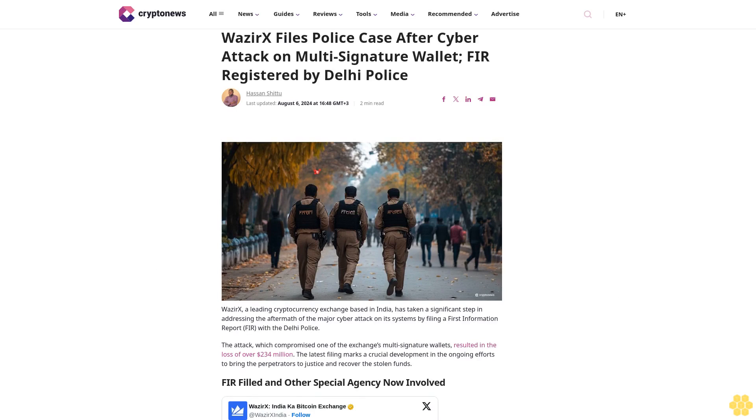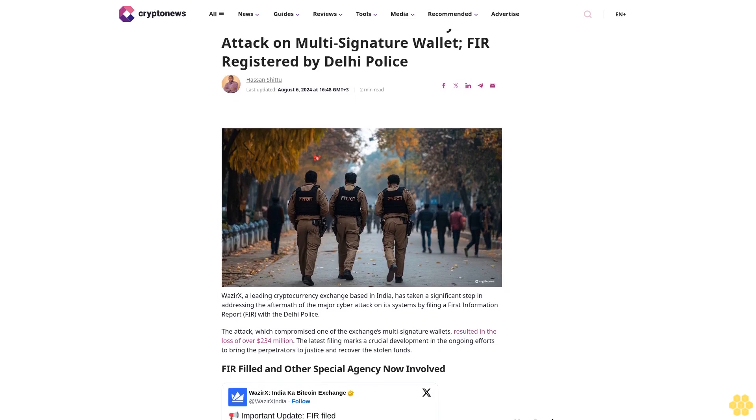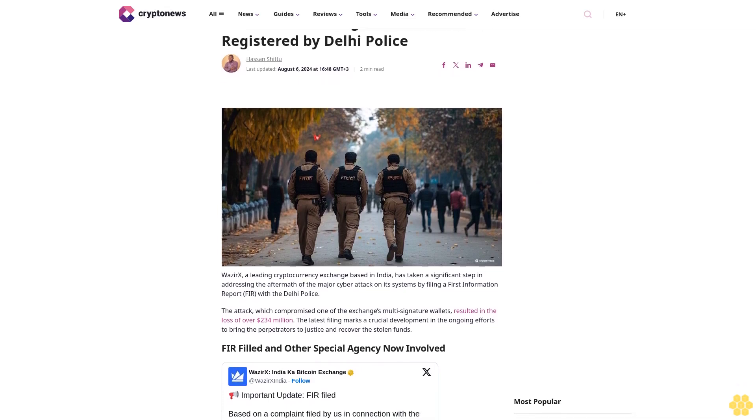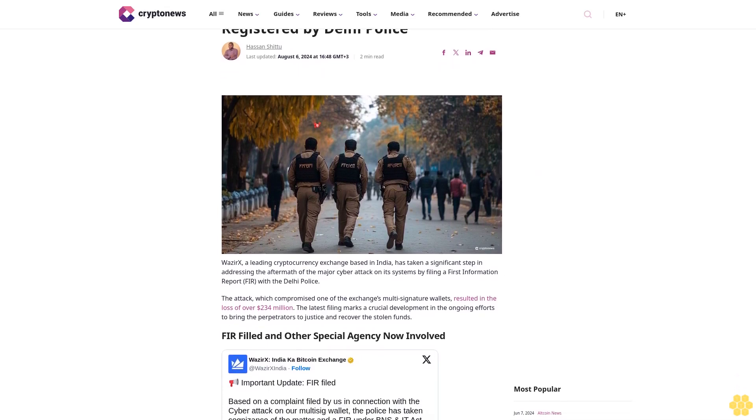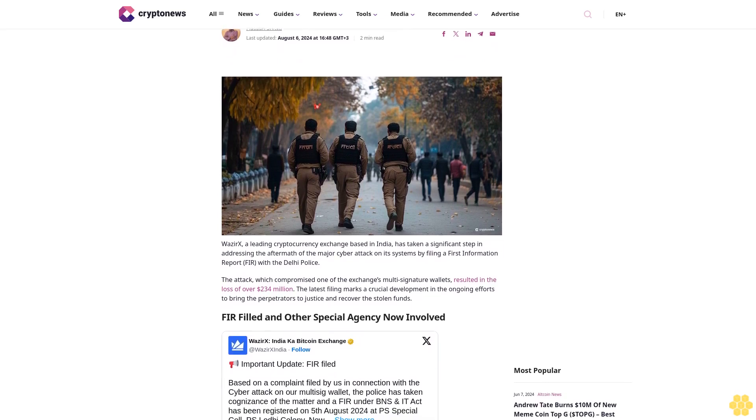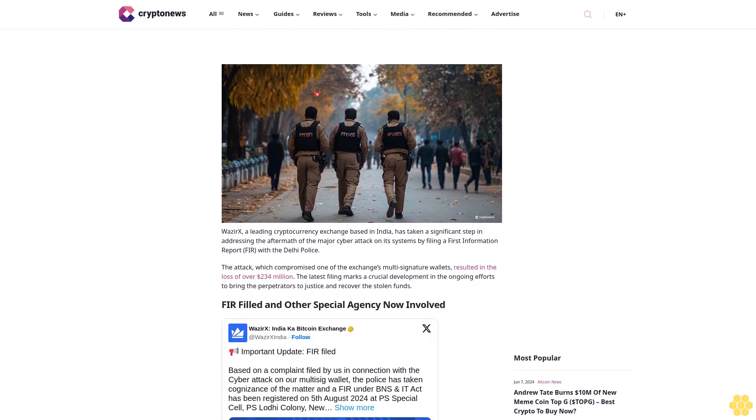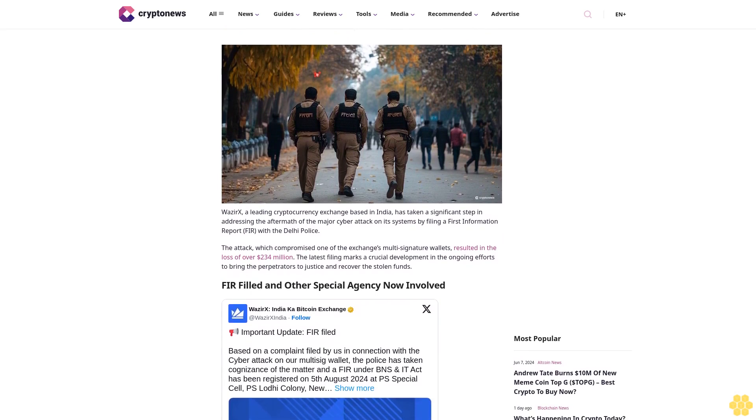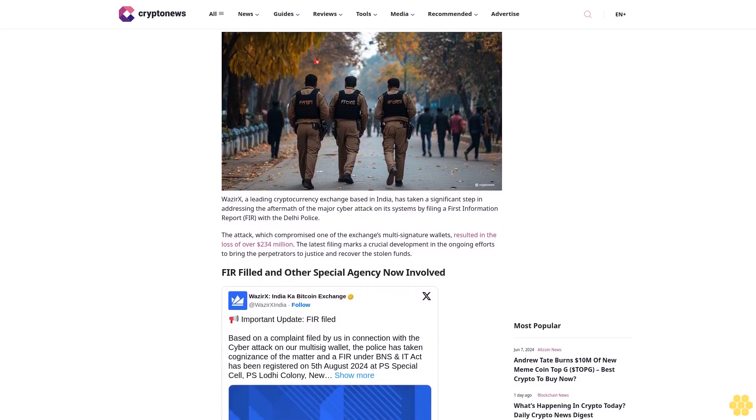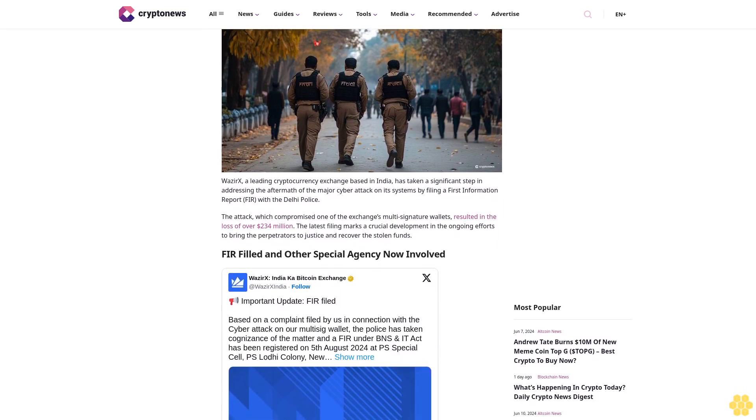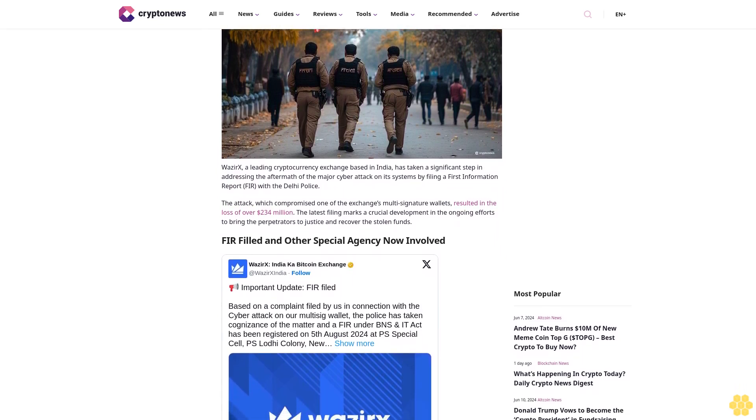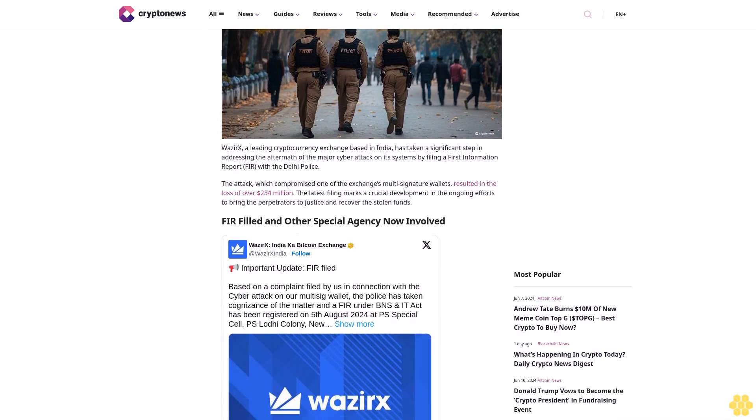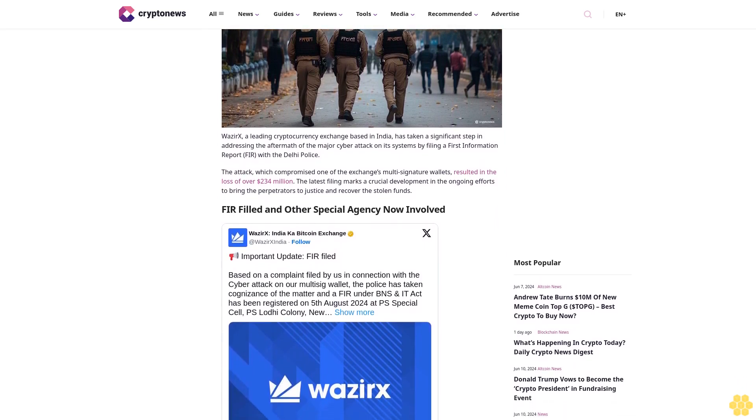WazirX files police case after cyber attack on multi-signature wallet. FIR registered by Delhi Police. Hassan Shittu, last updated August 6, 2024 at 16:48 GMT+3, two minute read. WazirX, a leading cryptocurrency exchange based in India, has taken a significant step in addressing the aftermath of the major cyber attack on its systems by filing a First Information Report with the Delhi Police.